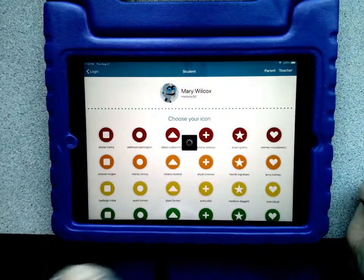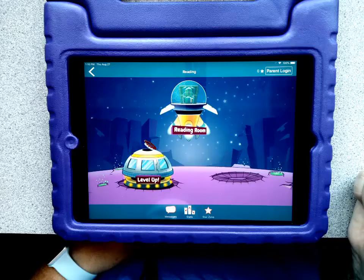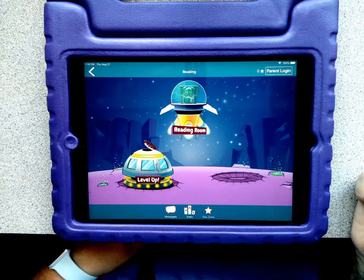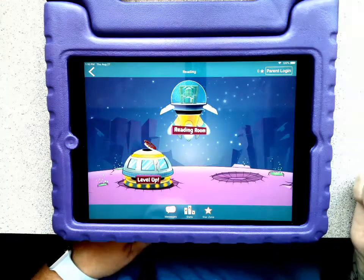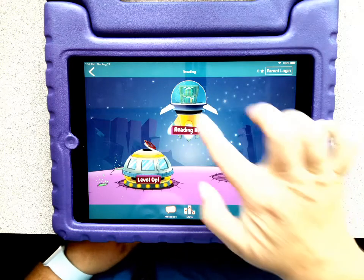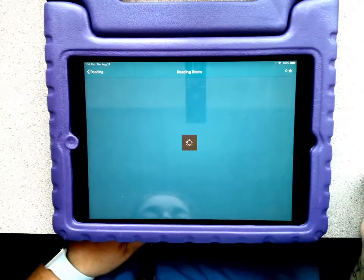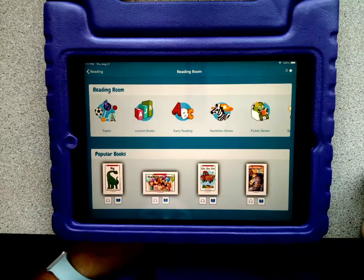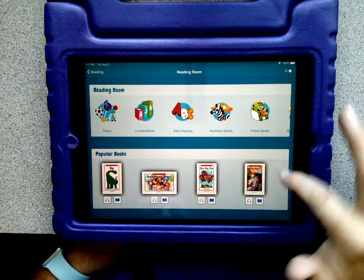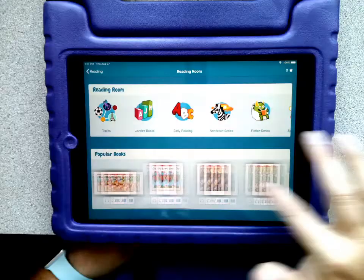Now you have the opportunity to put in the password. When you tap go, this time it takes you right into the RAS app, the reading room app. And if you look in your reading room, your child will have all kinds of books that they can read.